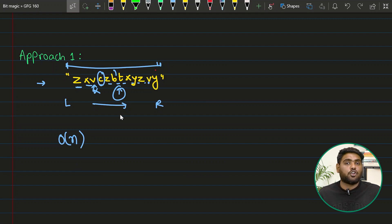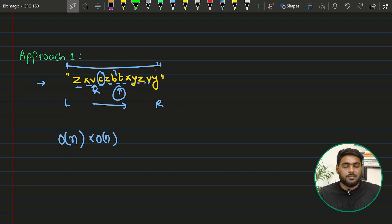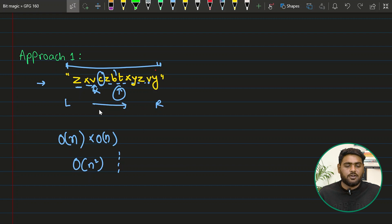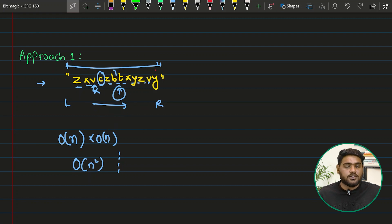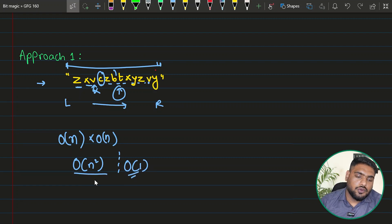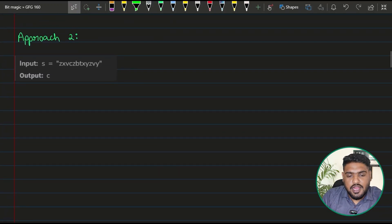Now let's analyze the time complexity of this brute force. For every element I pick up — that's O(n) — I check whether it is repeating by traversing the string from beginning to end, which is also O(n). So I'm doing O(n) work for O(n) characters, giving a time complexity of O(n²). The space complexity is O(1) since we are not consuming any extra space.